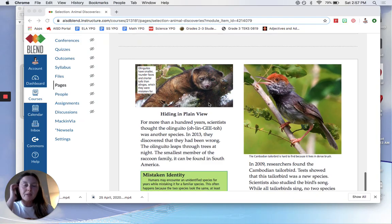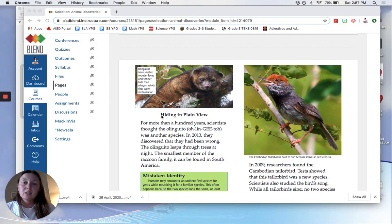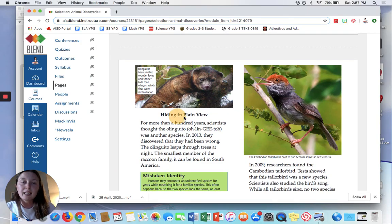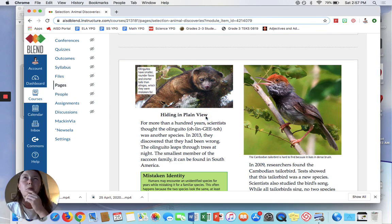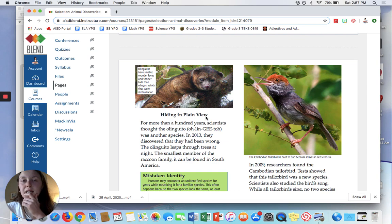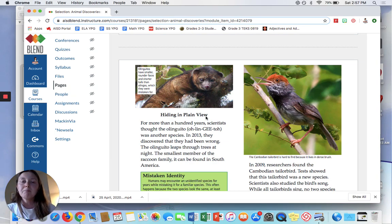Okay, so with respect to the title of this section, Hiding in Plain View, I'm going to go through and figure out what is the main idea and how does the author best support that main idea.